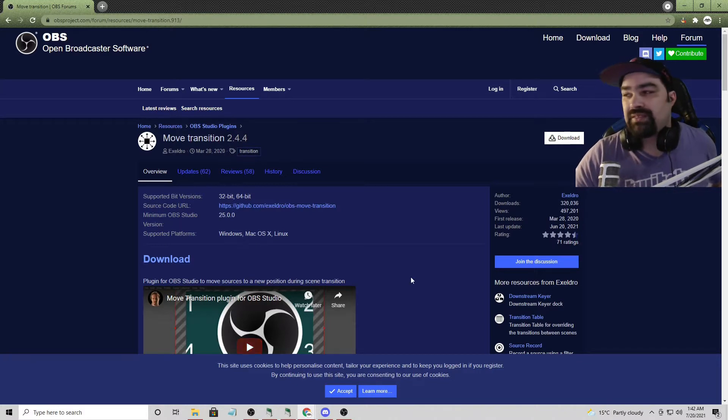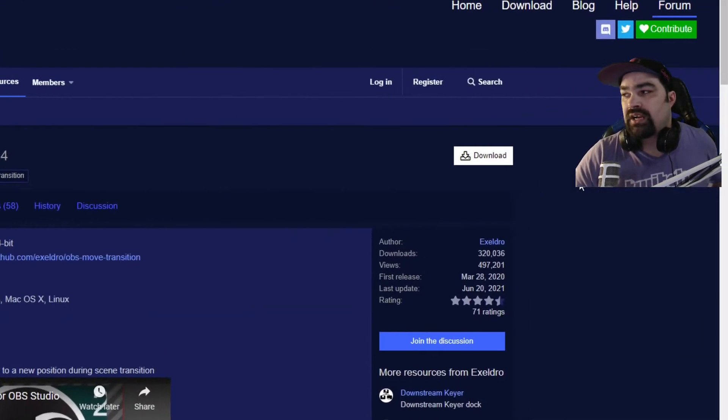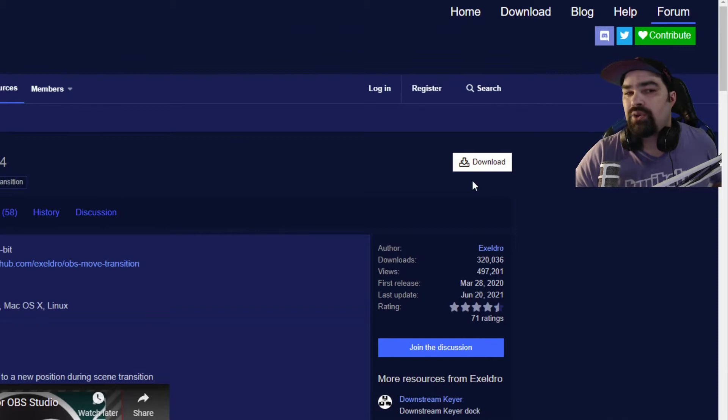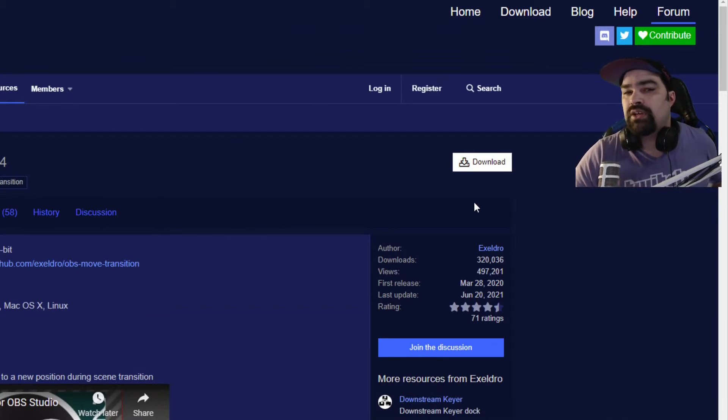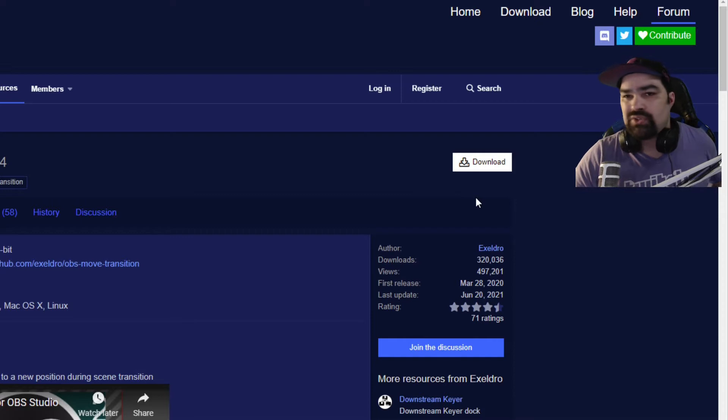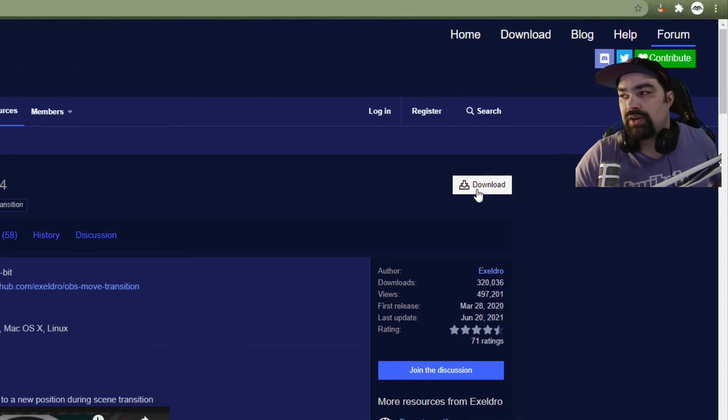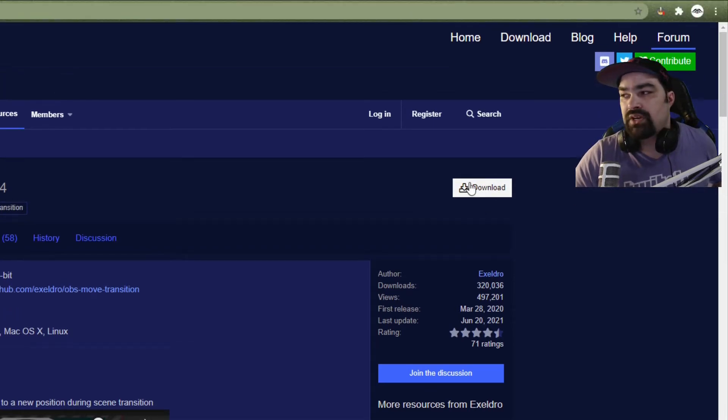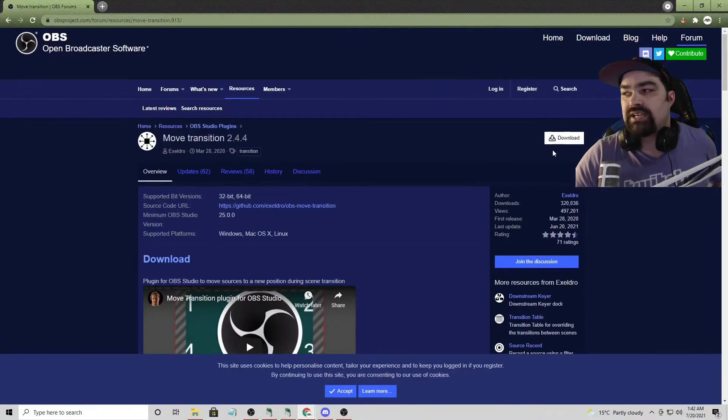So anyways, yeah, get this guy installed. You're going to need it. You can kind of do it without it, and I'm also going to be using the downstream keyer, but you can kind of just use nested scenes if you really need to to make this work. Get this guy downloaded, and you should be good to go.